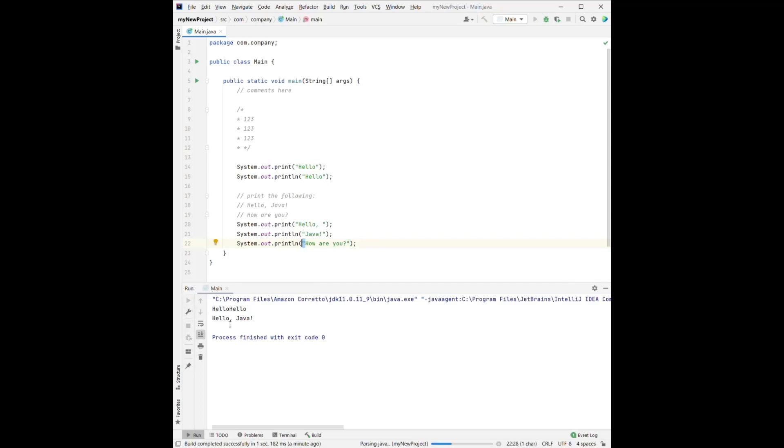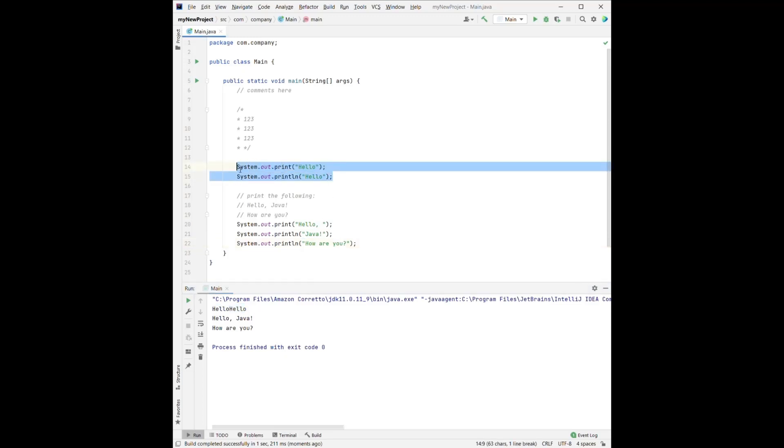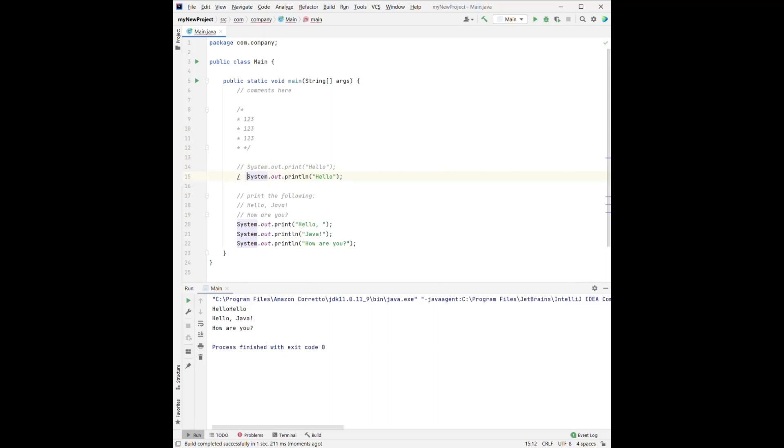if we run it again, we will have hello, Java, how are you? And note that these two hellos are from the previous example. If we don't want to show them, we can also add the comment sign before it.